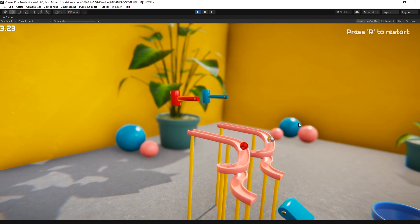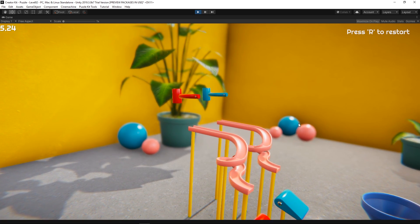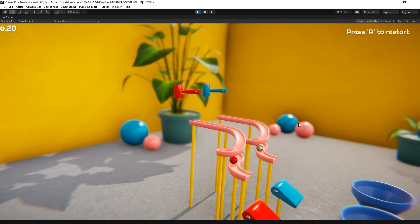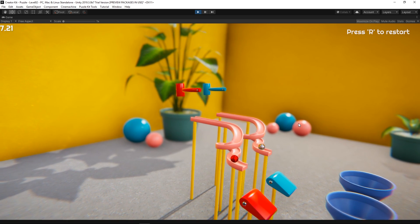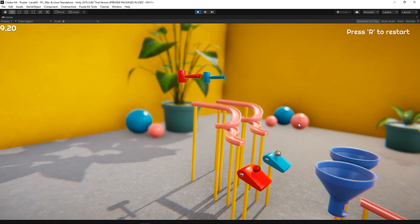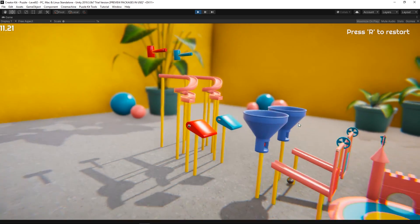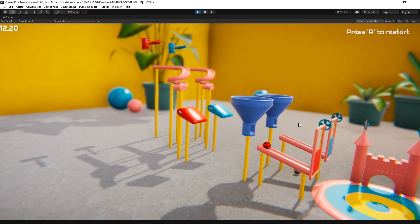In this video, we are modifying the Puzzle Creator Kit by adding a simple local multiplayer input to the project. With this modification, you'll be able to challenge your friends and see who can reach the goal first.